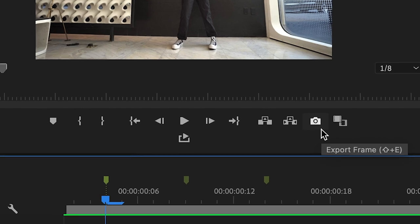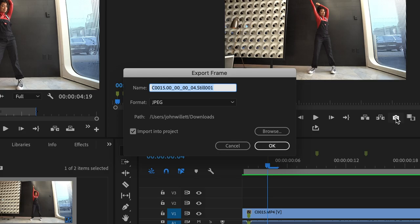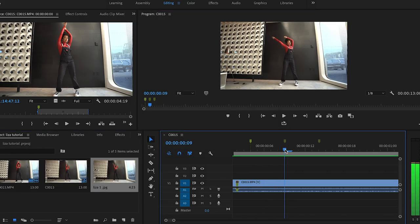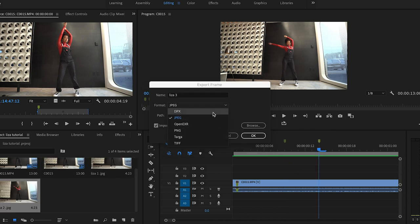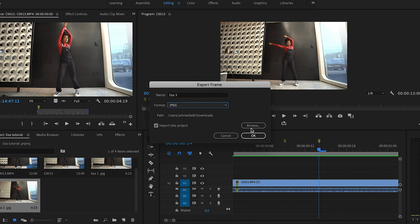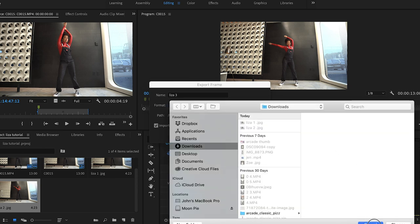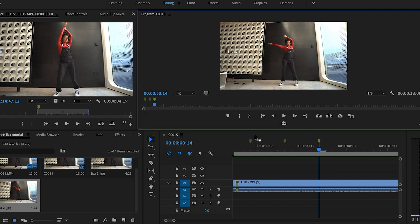Right underneath your video player, you have all these icons — you can just hit 'Export Frame.' Let's say 'Liza one' for this and hit OK. Then go over to your next marker, export frame, 'Liza two.' You can change the format; I just keep it at JPEG. If you hit Browse, you can pick where all these are landing — I just have them going to my Downloads. So now we have three screenshots of Liza at three different points.